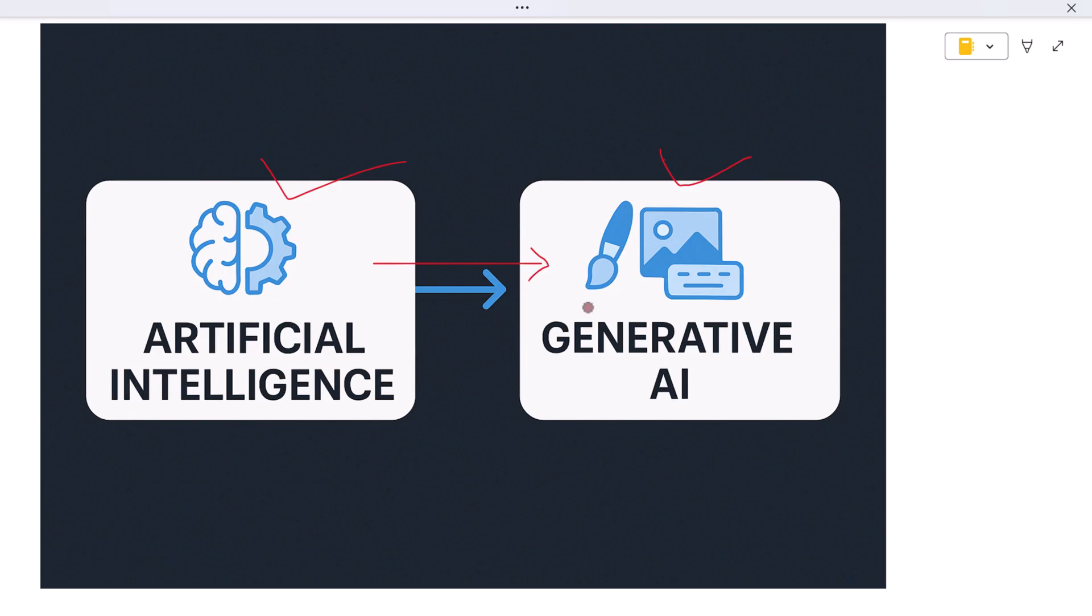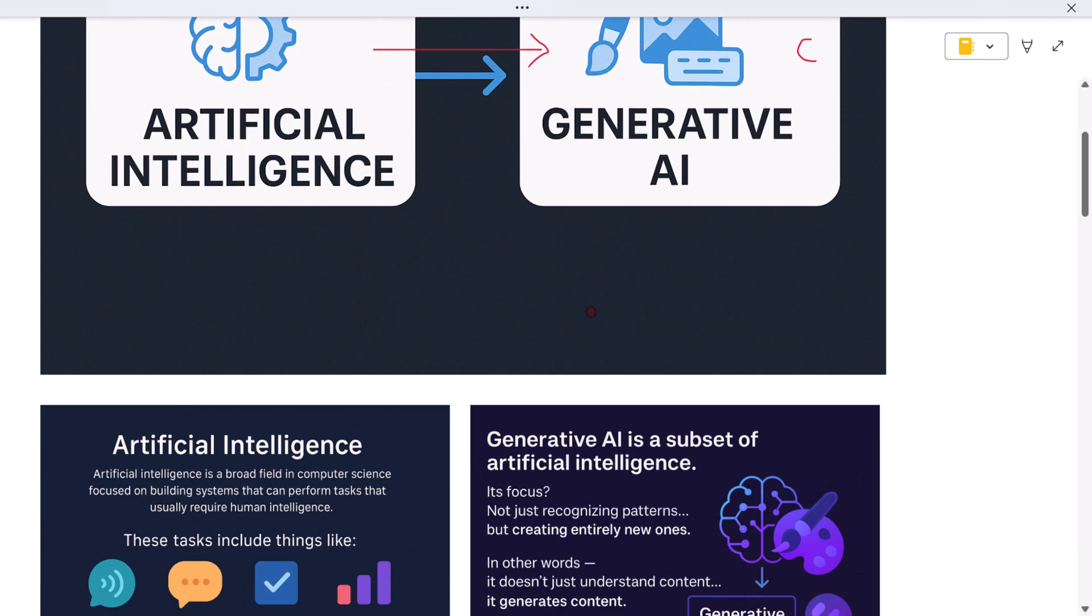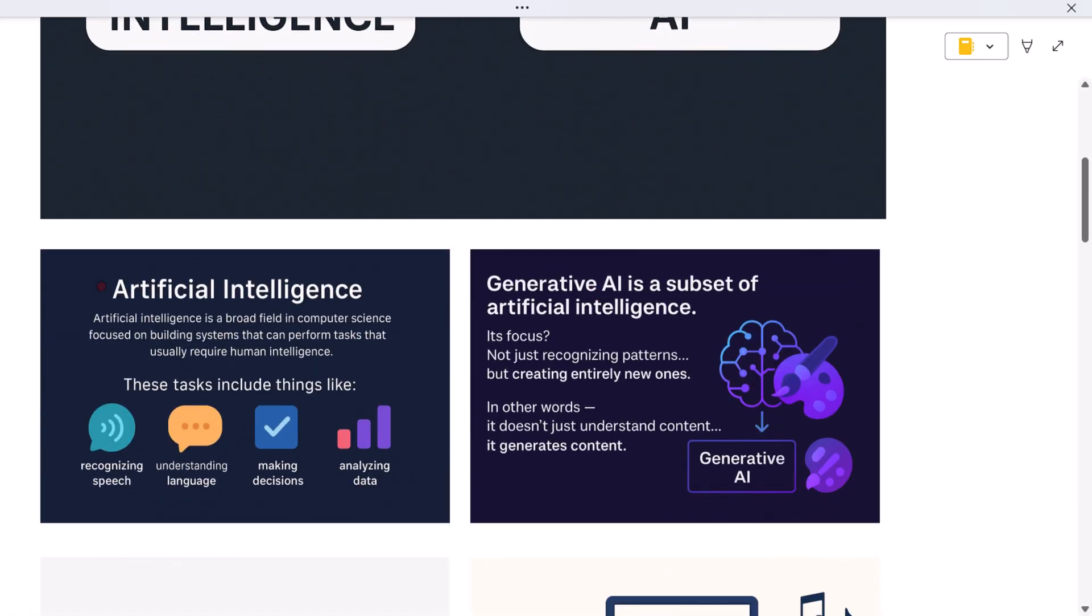Let's start on the left side of the diagram where we see artificial intelligence, or AI. Artificial intelligence is a broad field in computer science focused on building systems that can perform tasks that usually require human intelligence. These tasks include things like recognizing speech, understanding language, making decisions, and analyzing data.